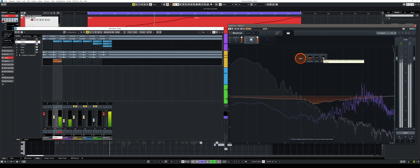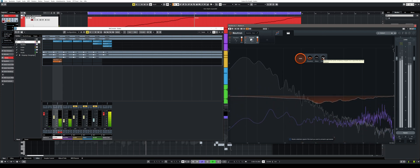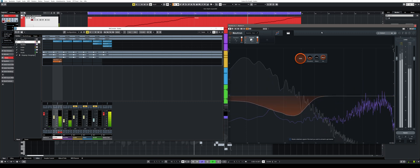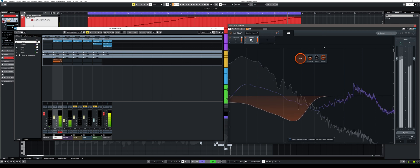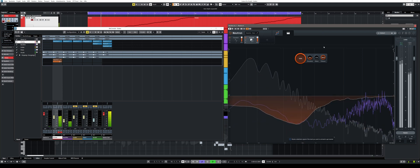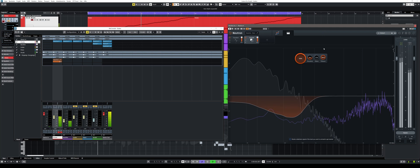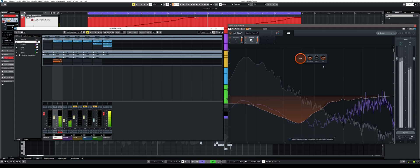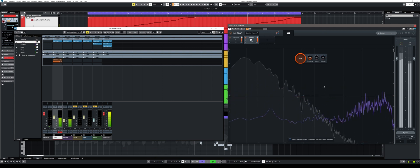With release you can set how quickly the frequency suppression should be adjusted back after it has been applied. The shorter the set value, the faster the frequency suppression is regulated back.